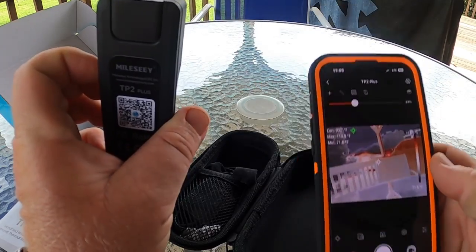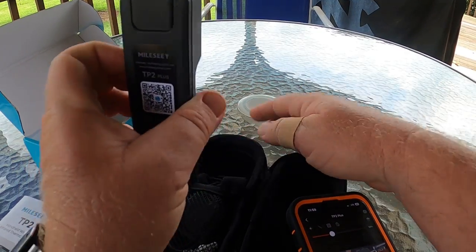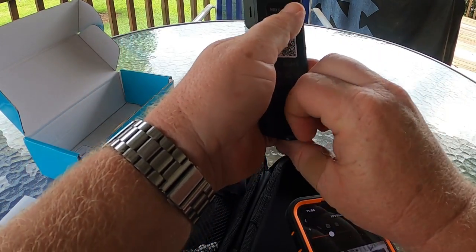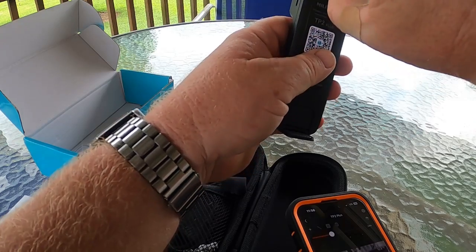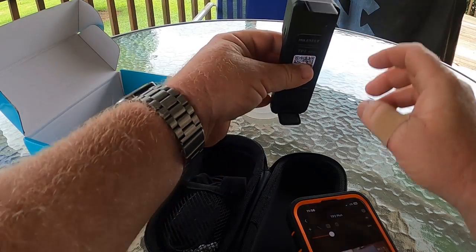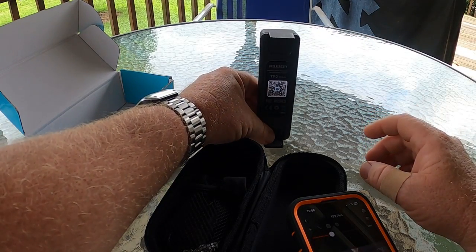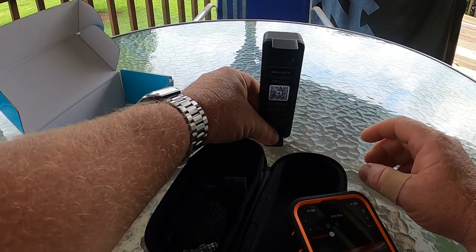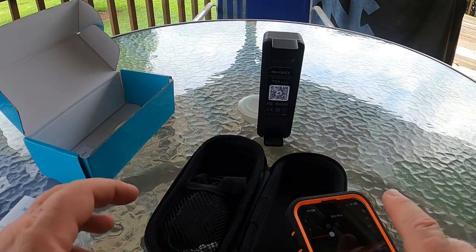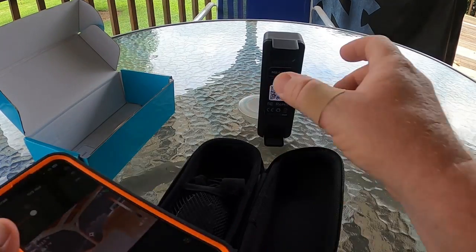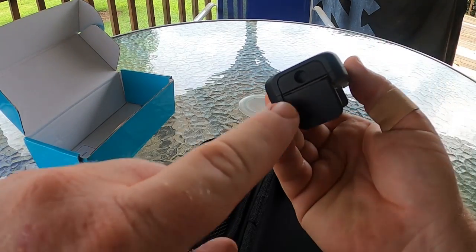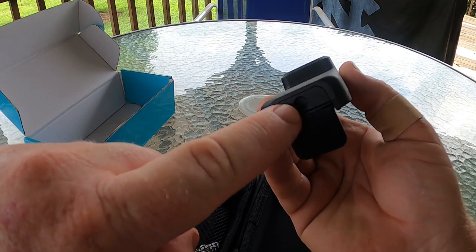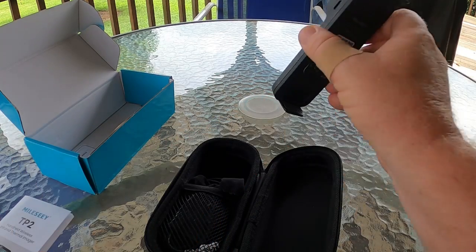I'm going to stand this thing up while we cover the phone and its features. You can use that bottom clip as a stand if you want. It also has a place on the bottom where you can mount it on a tripod if you want to do that as well.